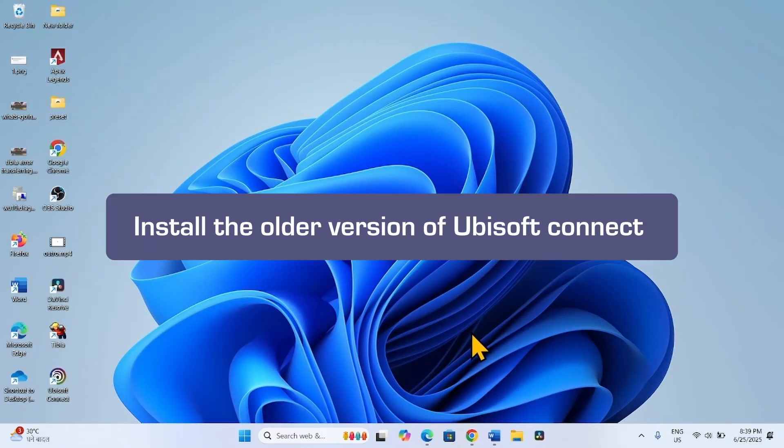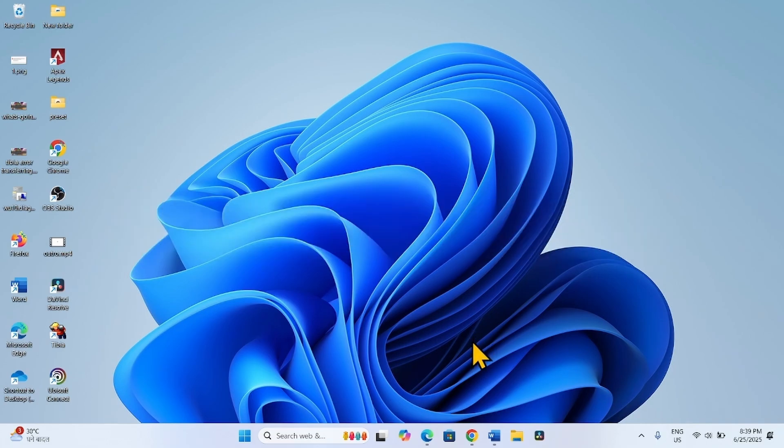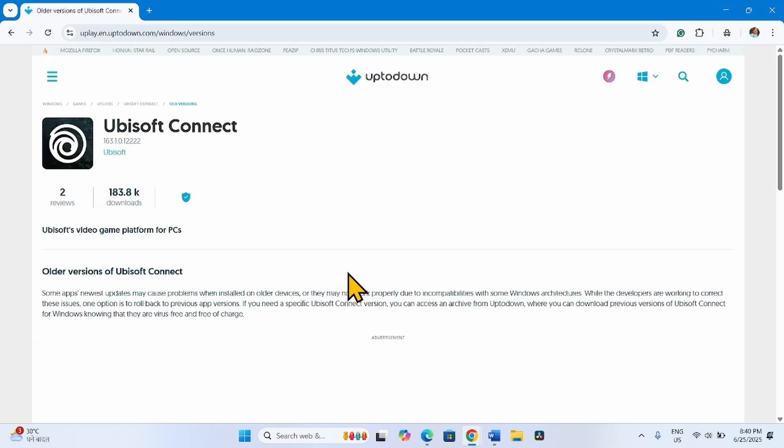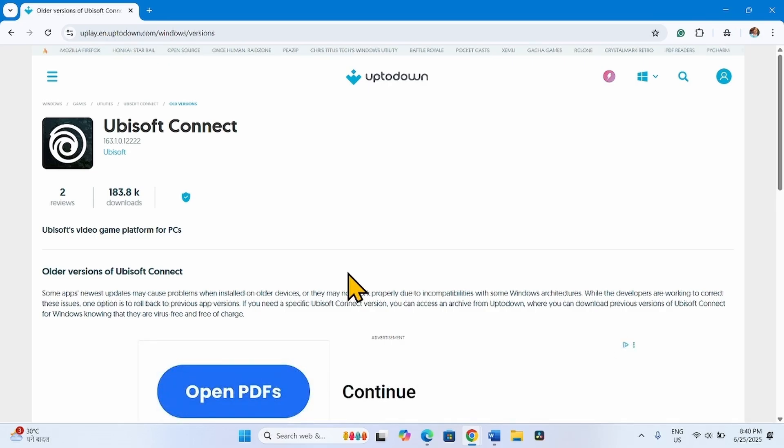The second method is to install the older version of Ubisoft Connect. Our website hosts older version installers. Go to the video description and click on the link to the website. You will reach this page in your default browser.